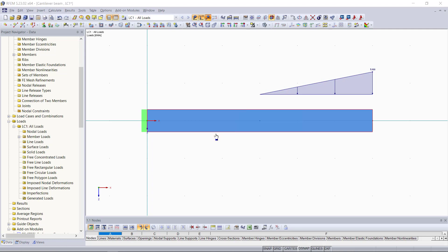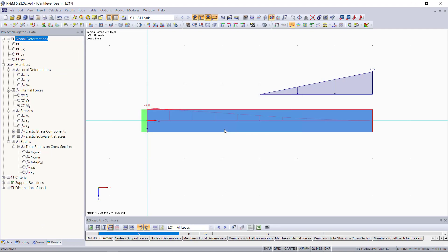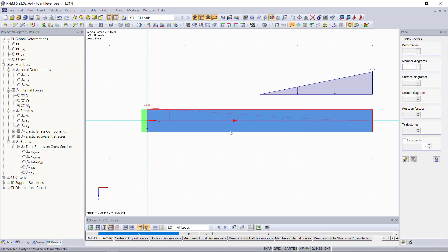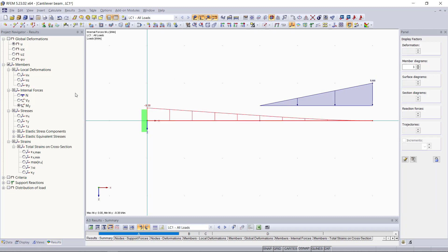To show the results for this load case, we'll go up to this button up here called show results, and then we click OK. Now you can see our results are displayed. And again, our results tab has come up here, where we can choose and display the deformations of this beam or the internal forces.